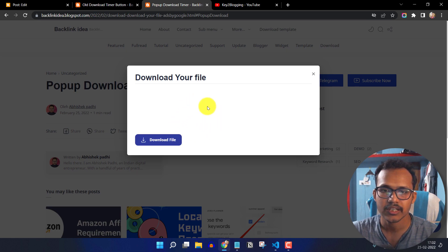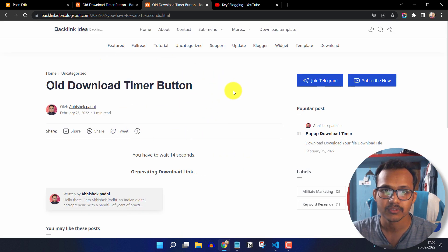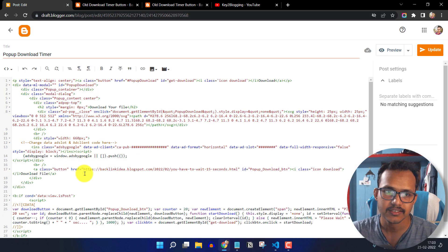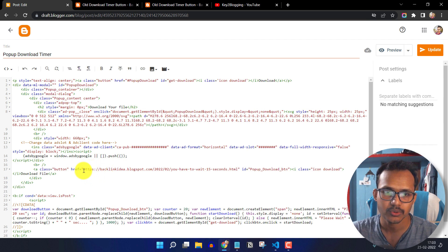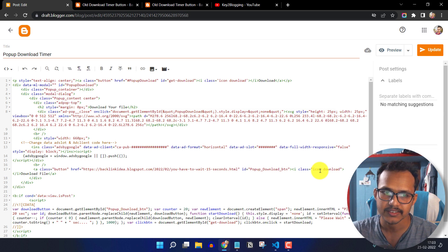Okay. Now the countdown is completed. When I click on the download file button, it will redirect to that link that we have set in this position. So you can change the link here and you can change the download button text.